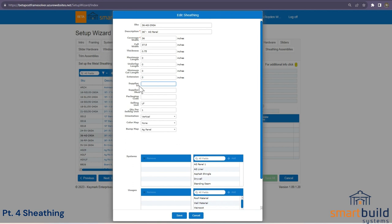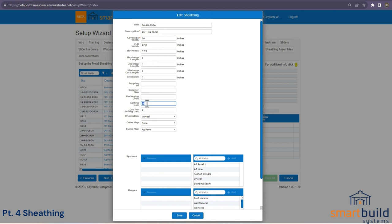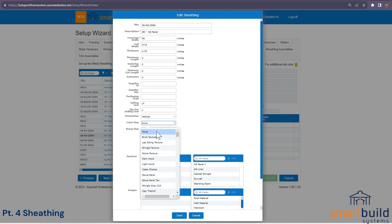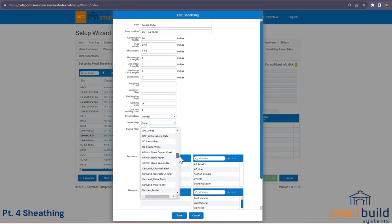The Supplier ID field — if you get metal from a few different supplier companies, you can fill this out, for example 'ABC'. When pulling a report for a job, you could filter to only include items from that ABC supplier. These fields are all optional and used by some companies but not others. The selling unit will most likely be lineal feet, and the orientation would be vertical for an ag panel.